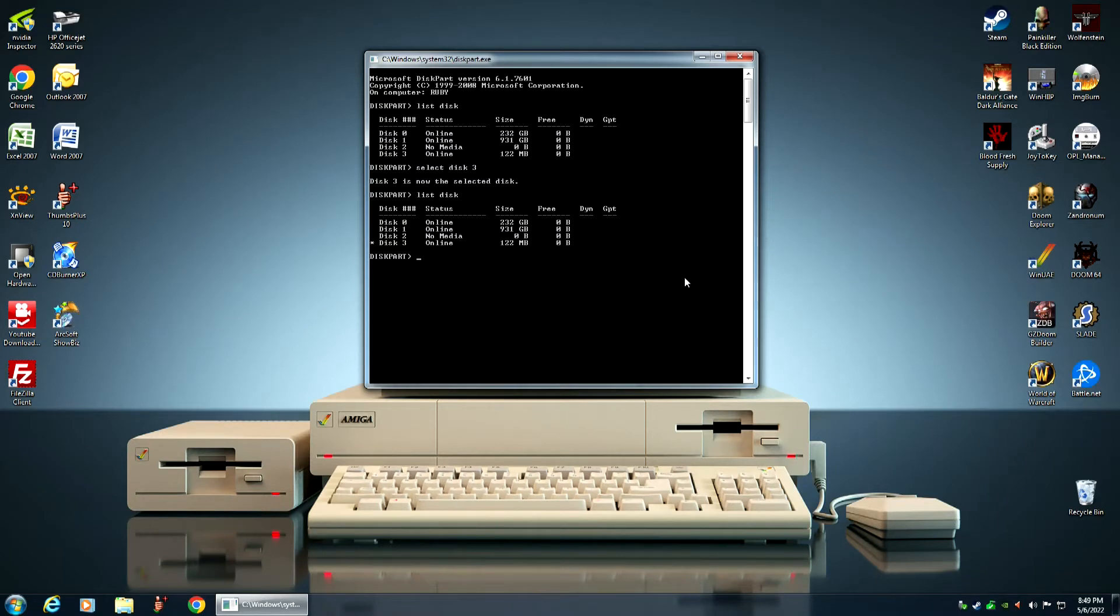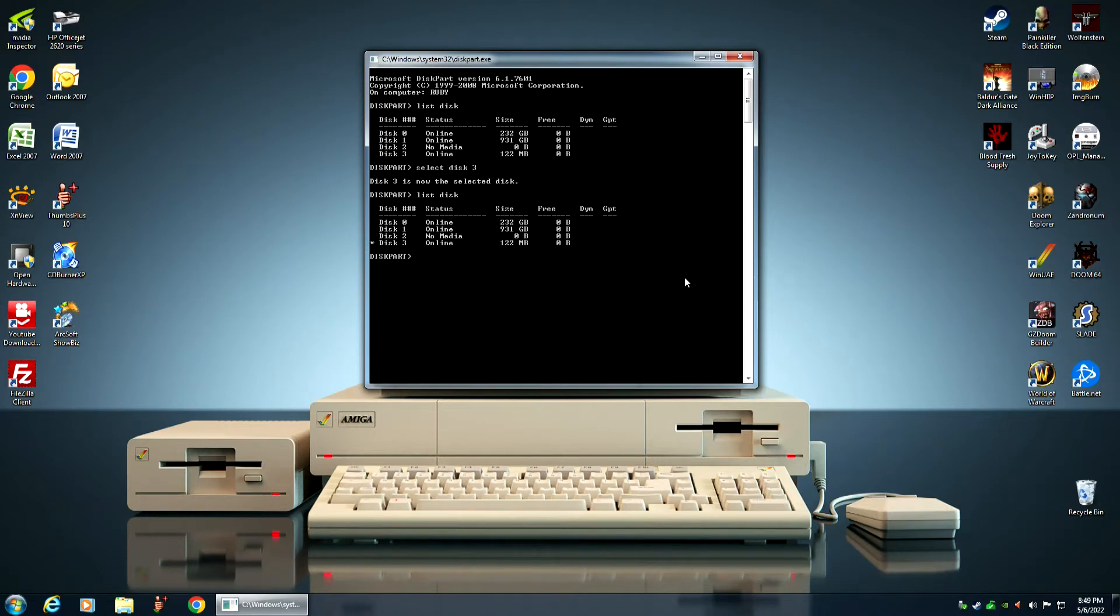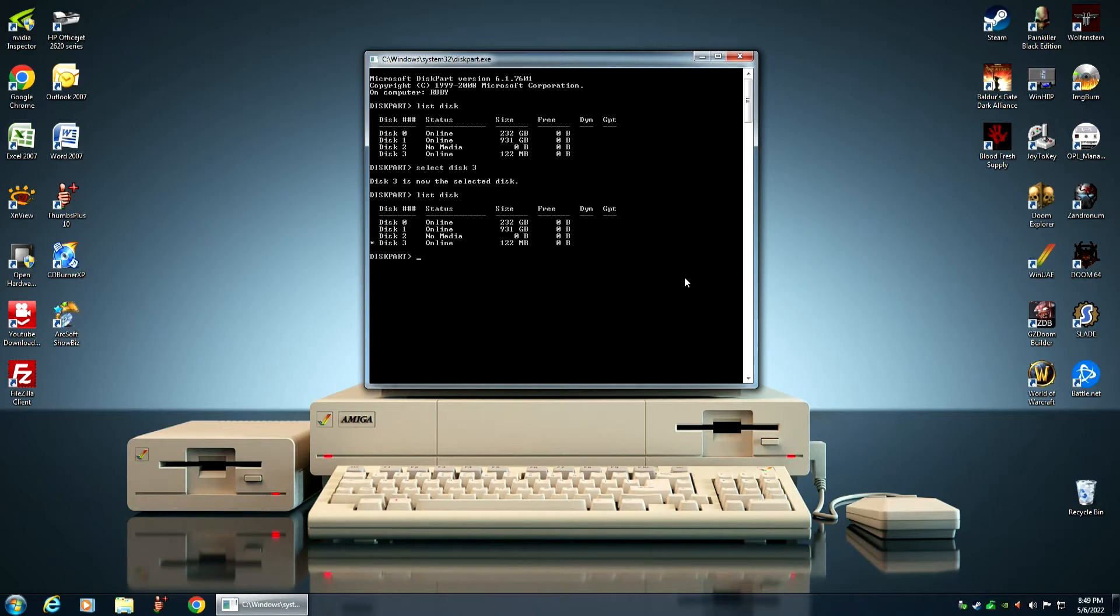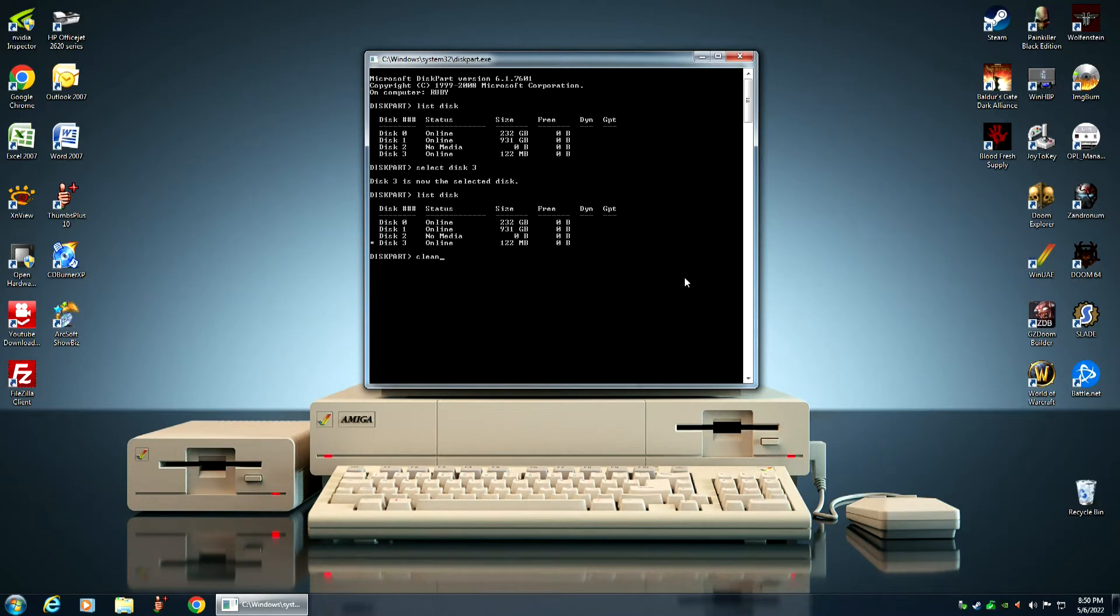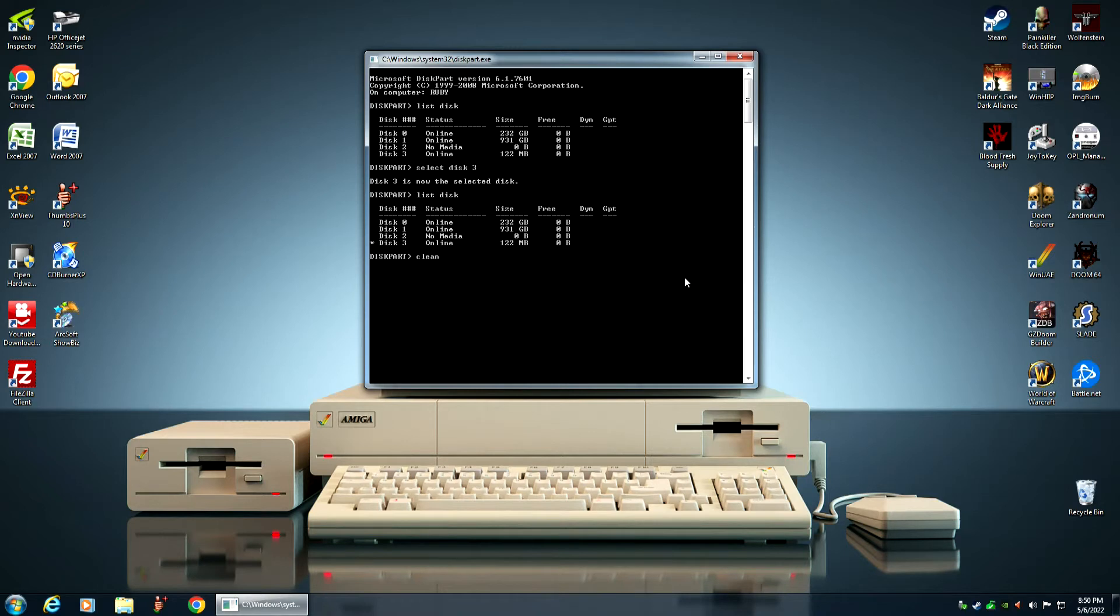Now, in order to use a compact flash card with your Amiga 1200 computer, or any Amiga computer for that matter, it first has to be cleaned. You have to wipe all of the partition information off of the compact flash card, including the boot record or the boot partition. We do this by using the clean command. Be careful when using this command that you're using it on the correct disk. You do not want to use this command on one of your main hard drives, because it will wipe everything off that hard drive, including the boot record. So, be very careful when using this command.